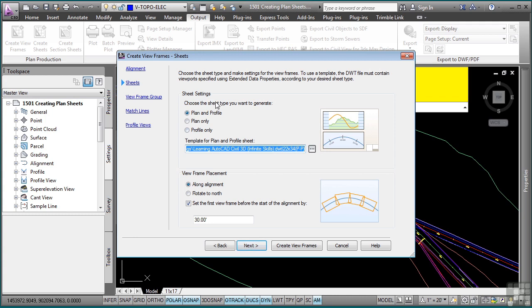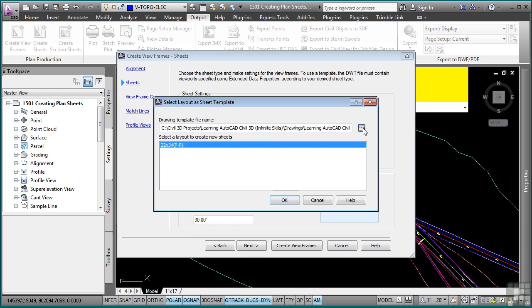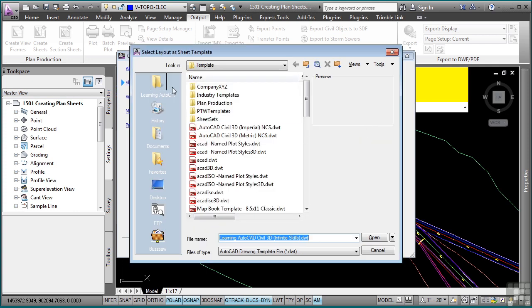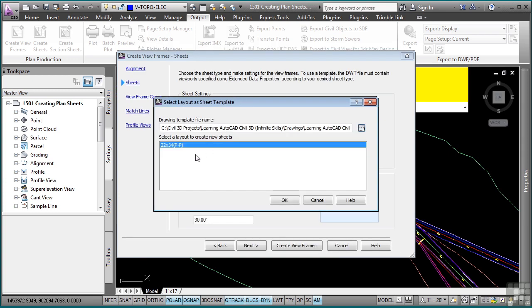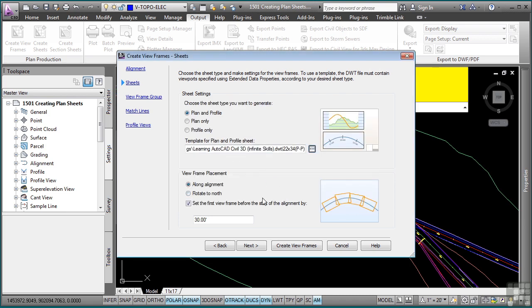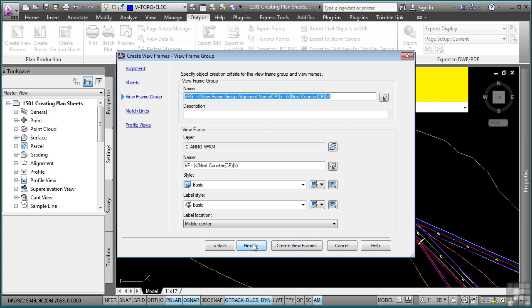Then you choose what type of sheet, plan and profile, plan only, profile only. And then this is where you define the template to actually use for the plan and profile sheet. I'll click the Navigate button and then browse for that drawing template. And Civil 3D will return with a list of layouts that meet the criteria of those viewport definitions that we discussed earlier. How do you want the viewframe placements to be applied? Along alignment, rotate to North. Do you want to set the viewframe before the alignment to perhaps add some additional notes? I've set mine to 30.